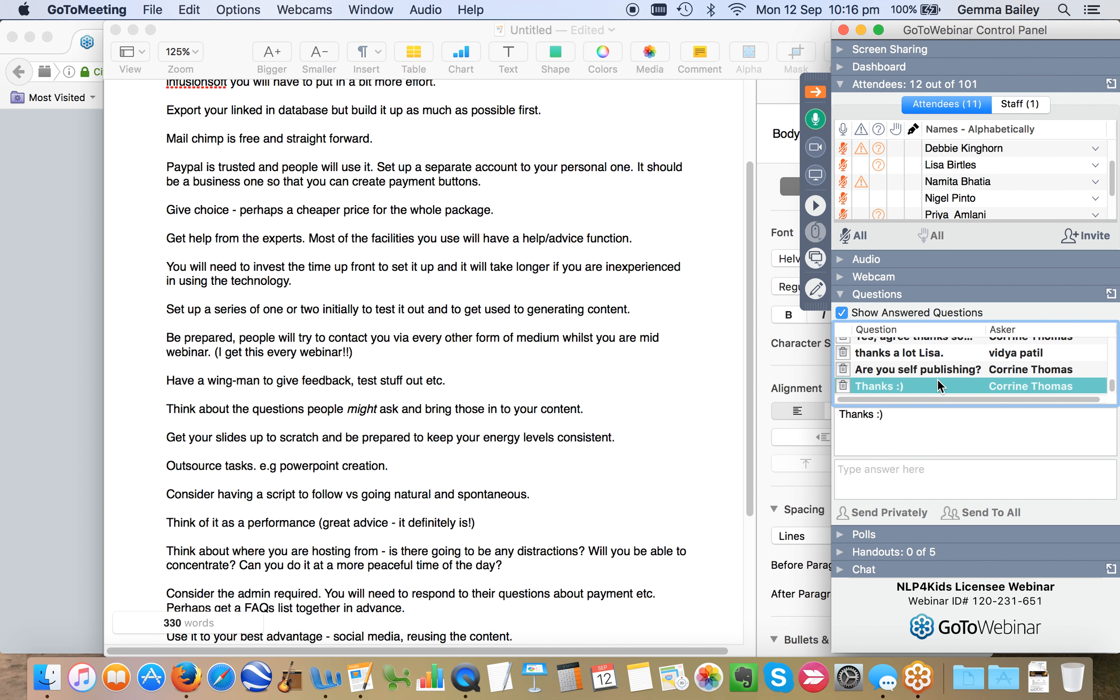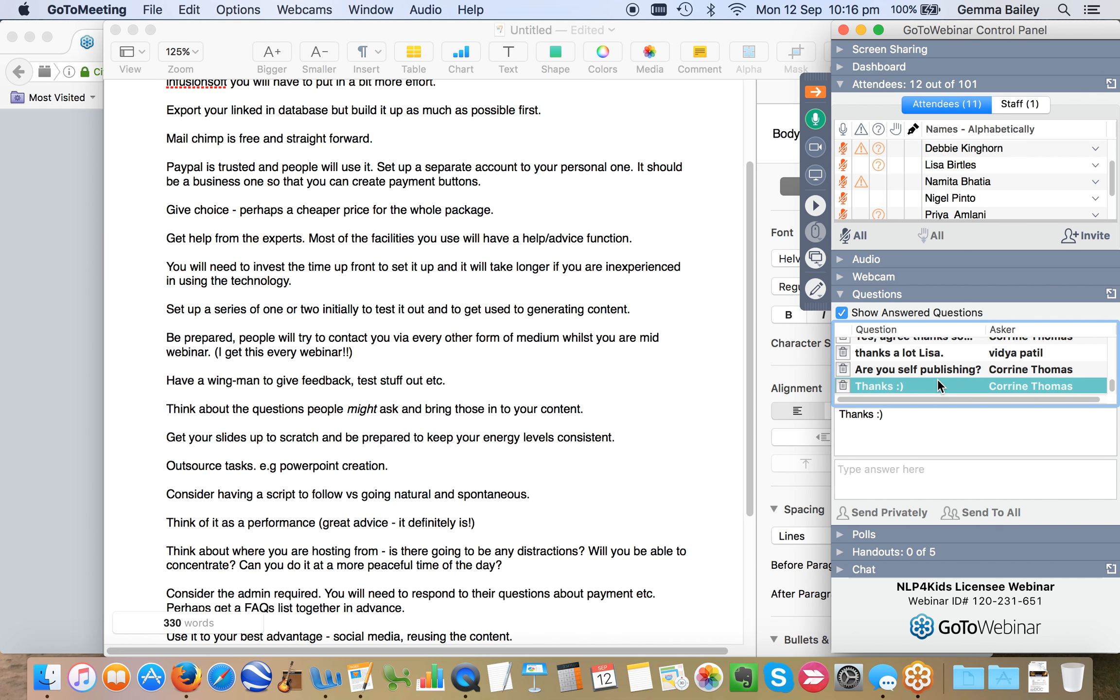The next open house is in October. I believe it's the 14th of October. Can you please let me know if you're either coming or not coming to that? Because I'm not going to be around on that day. So I'm just conscious. I don't want someone showing up at the office and you're the only person there. So if you can let me know what your intentions are around coming along to the open house.